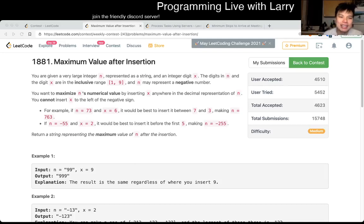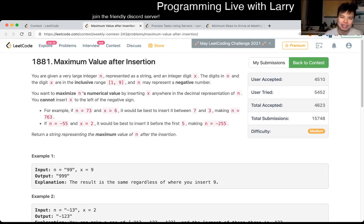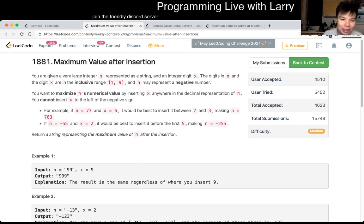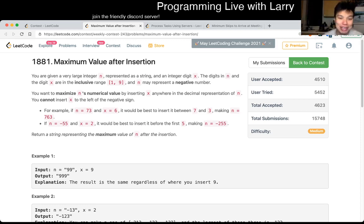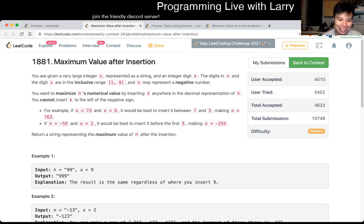Hey, everybody, this is Larry. This is me going over Q2 of the Weekly Contest 243 — maximum value after insertion — which, now that I read that out loud, sounds a little like an innuendo. But anyway, hit the like button, there's a subscribe button, join me on Discord, and let's chat about this problem and the title.